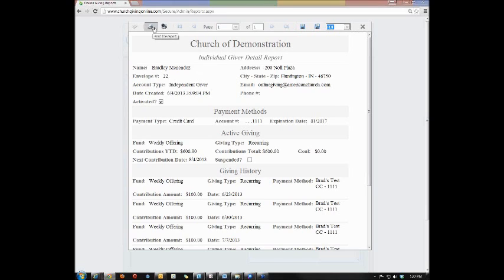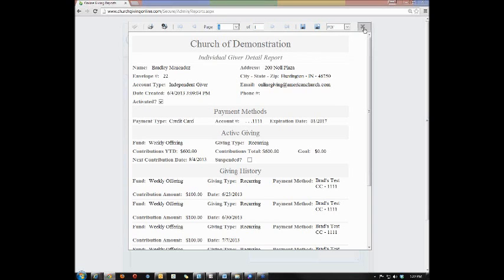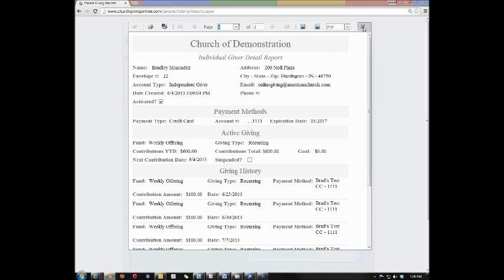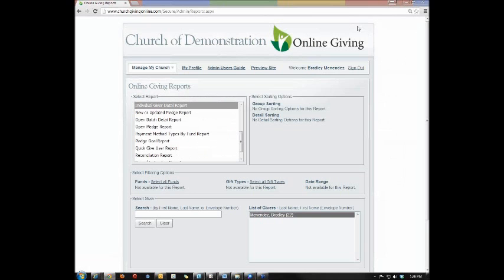You can print the document from the icons over here on the left, or you can scroll to the different pages with the drop down or the arrows. Once you've finished with the report, you can simply click the X to close the report.